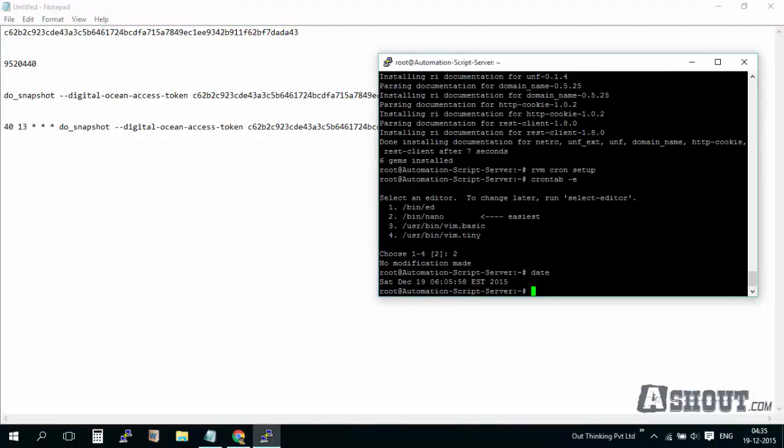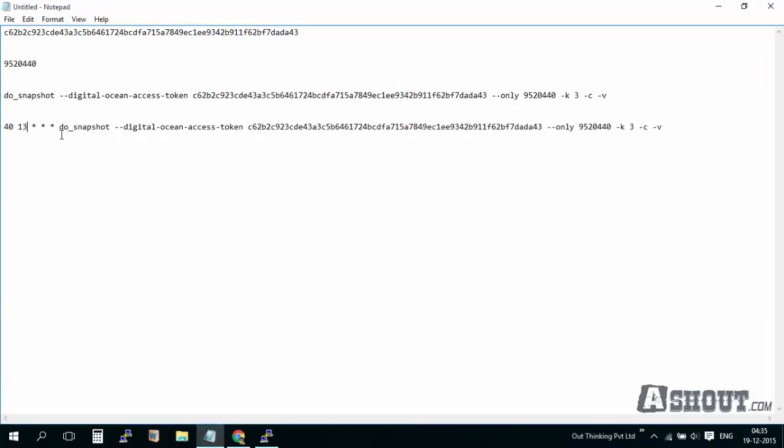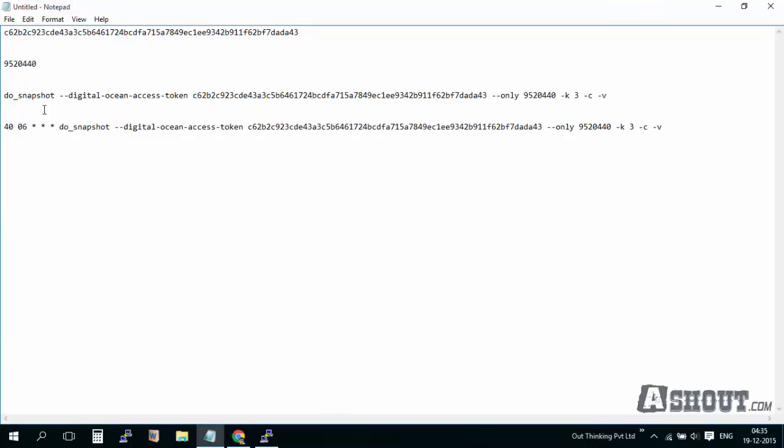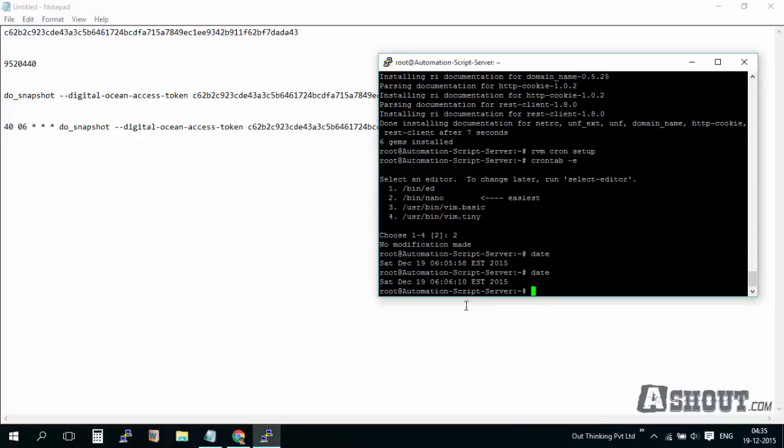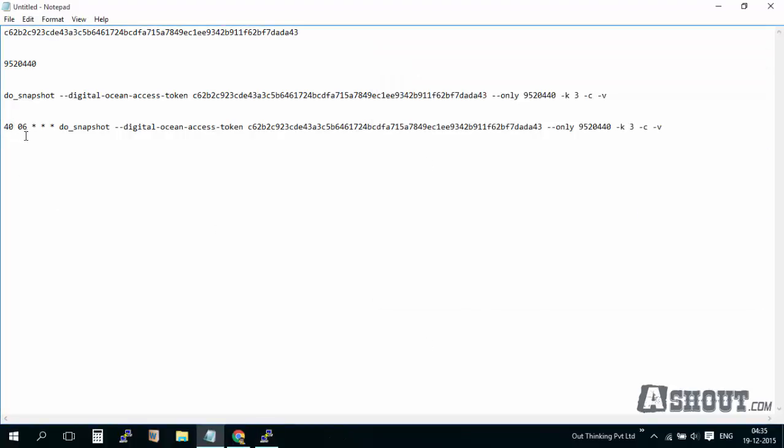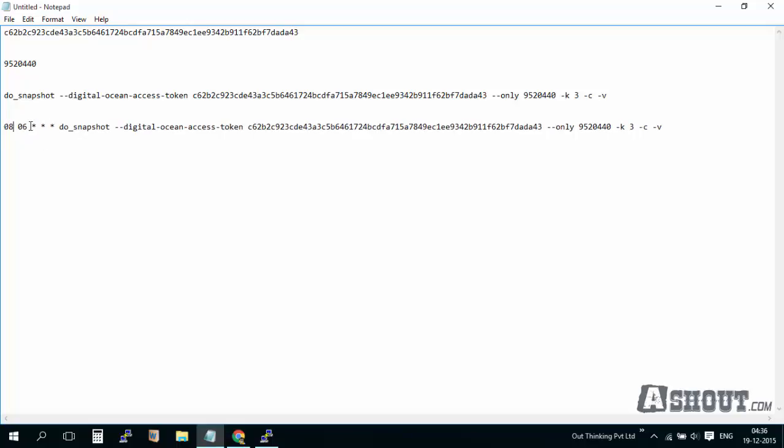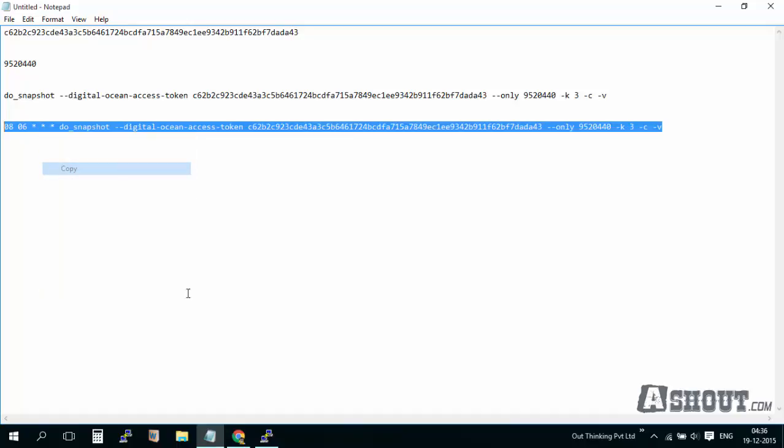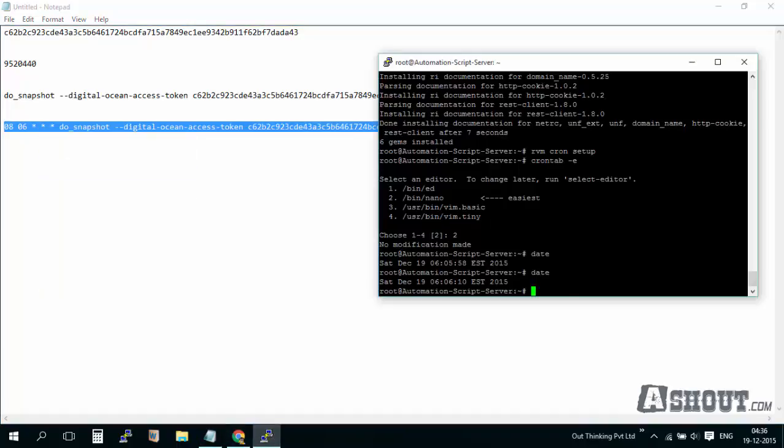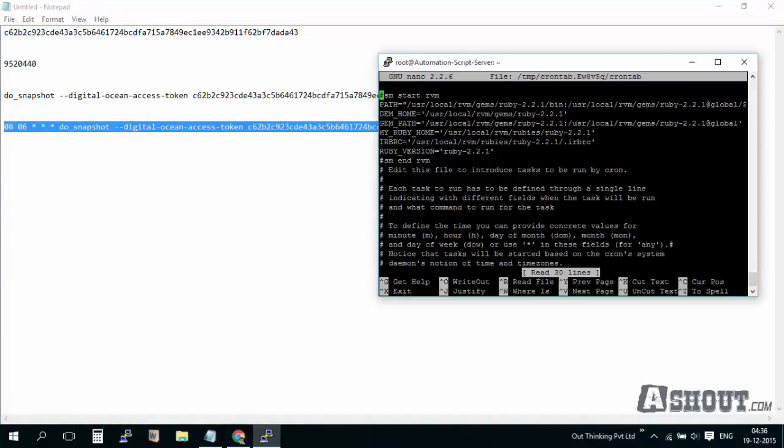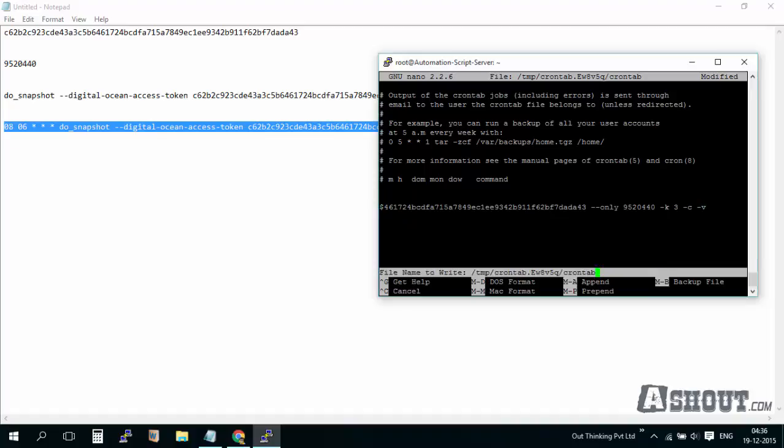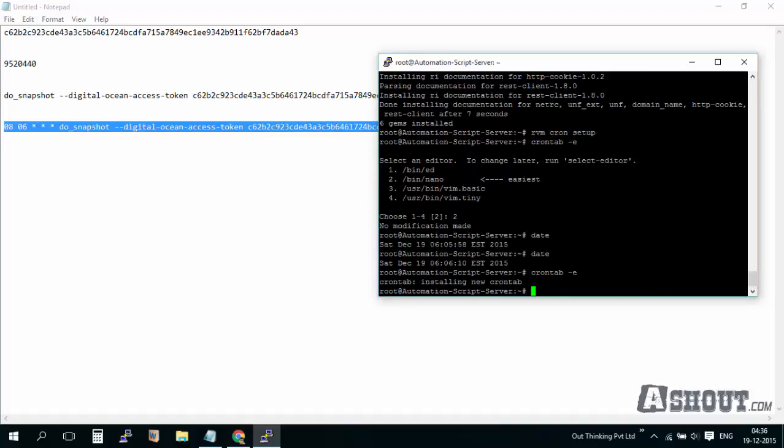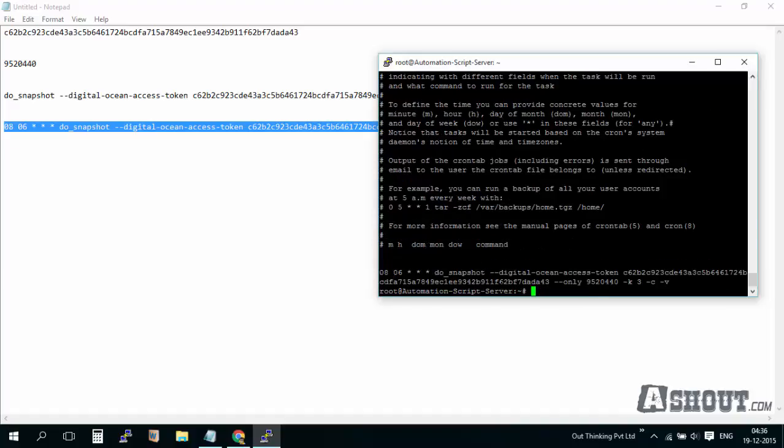You can see it's 6:06 right now, so I will make it 6:08 instead of 6. I will keep it at 6:08. I will just copy it first, then scroll to the bottom of this page, enter, paste it over here, save it. Control-X, yes. You can see that we already implemented the crontab.